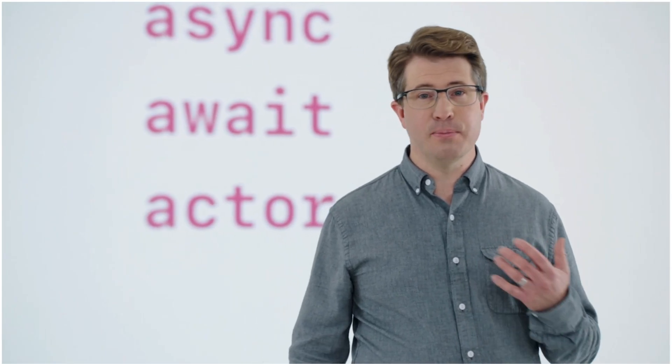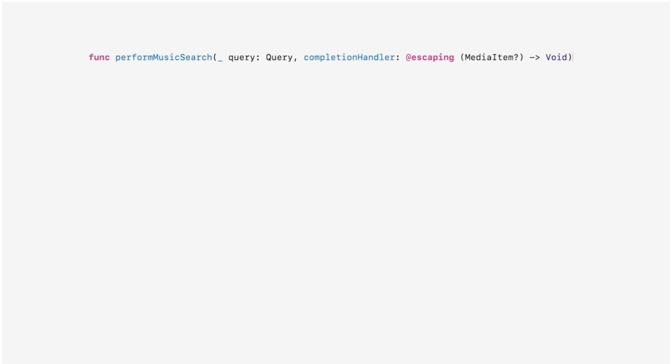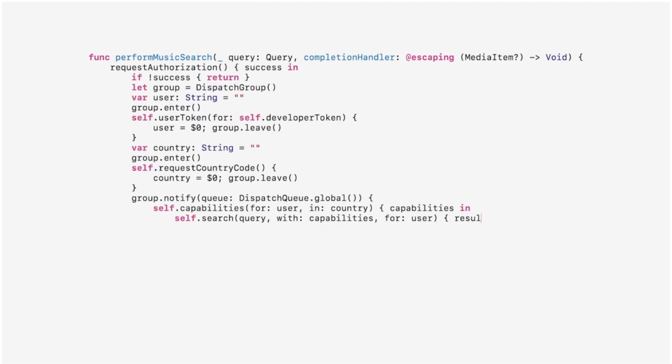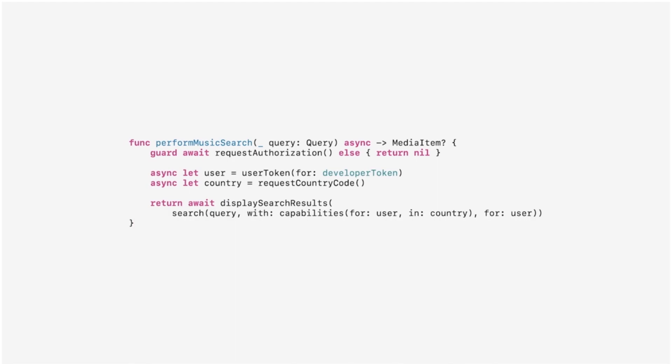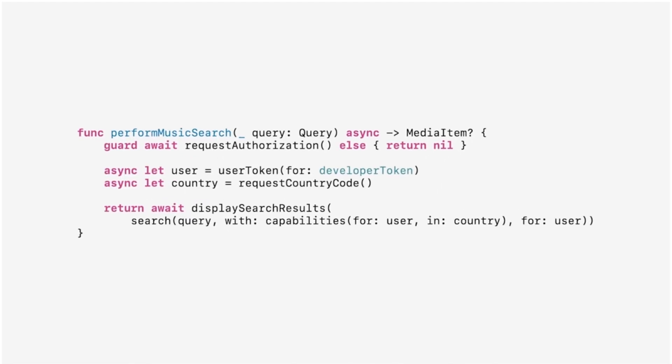This means you can write code as a simple sequence of steps, with actors safely isolating parallel tasks from one another. So building code for concurrency goes from something complicated like this to something simple like this.